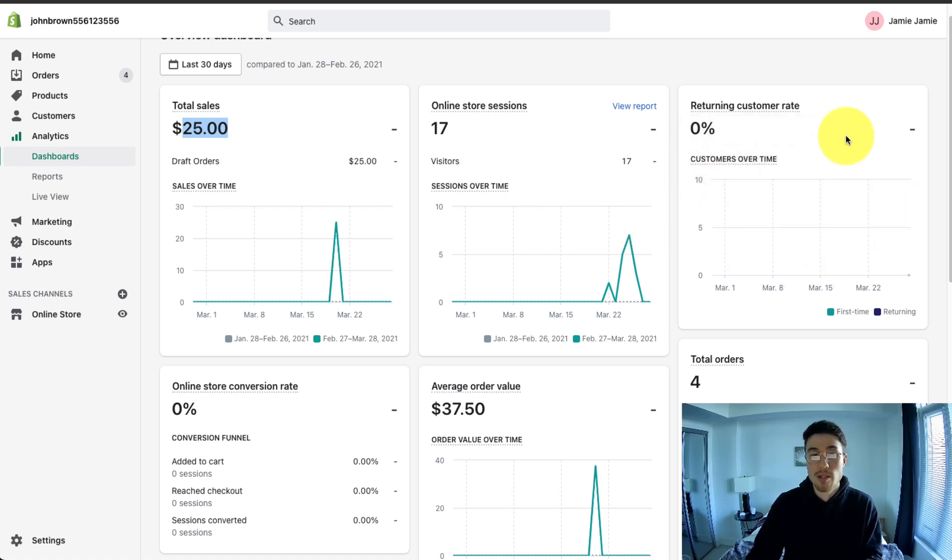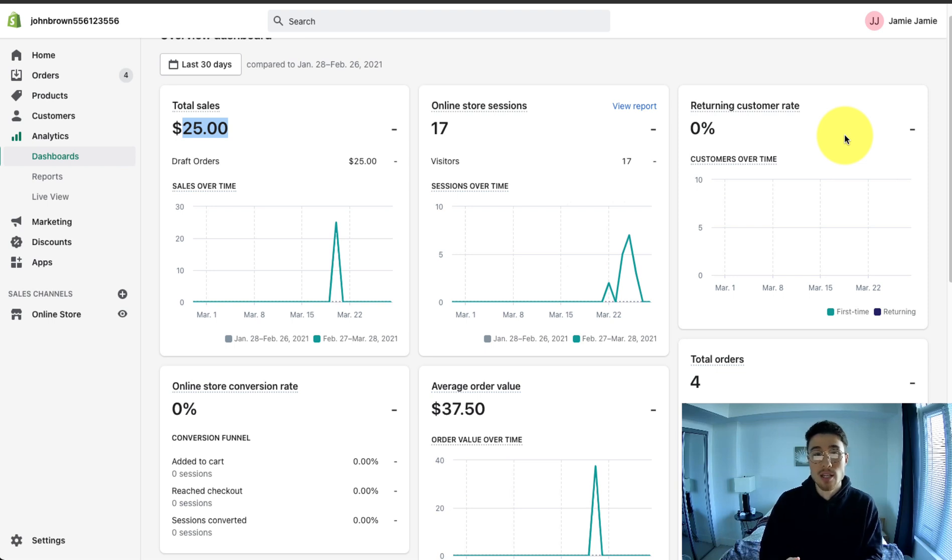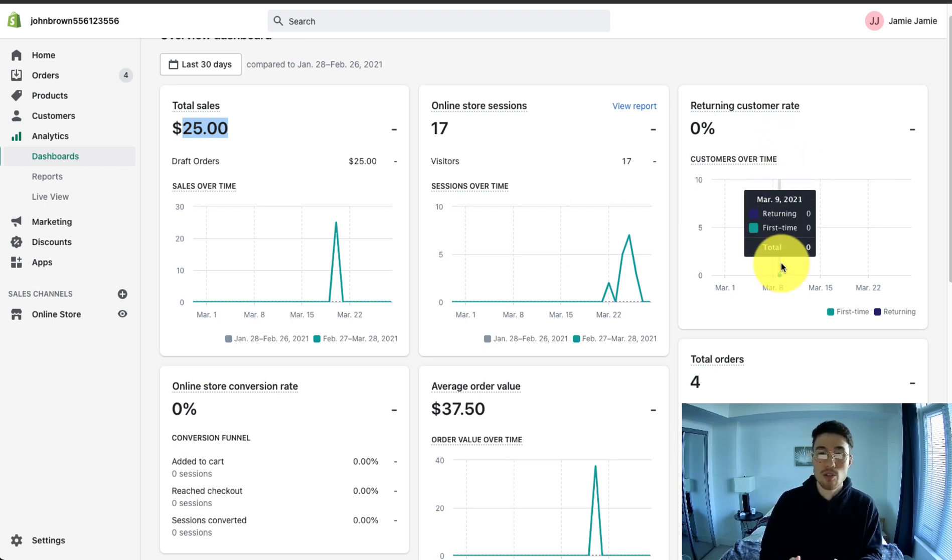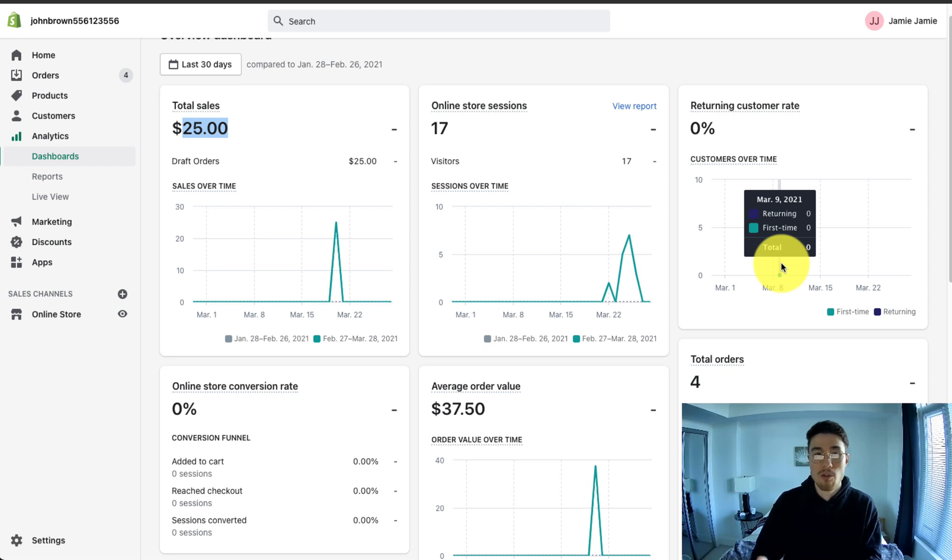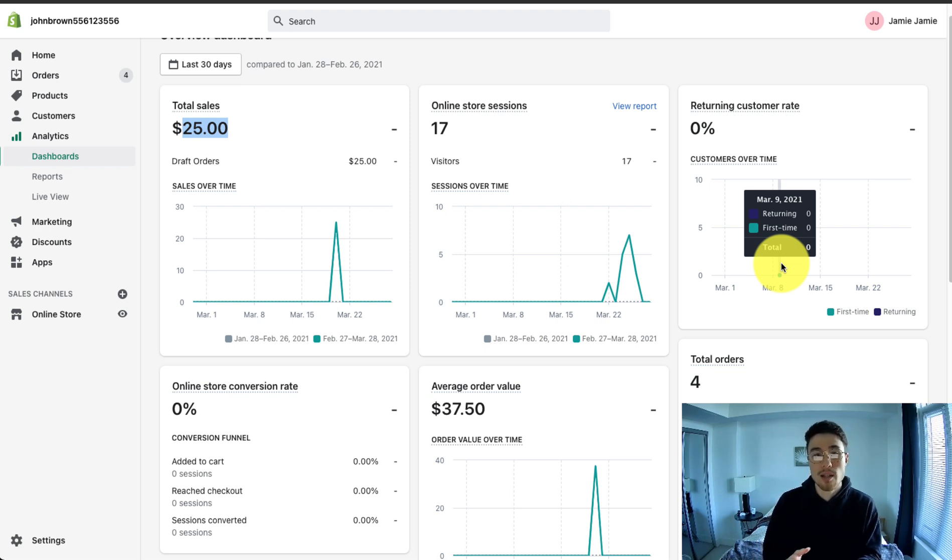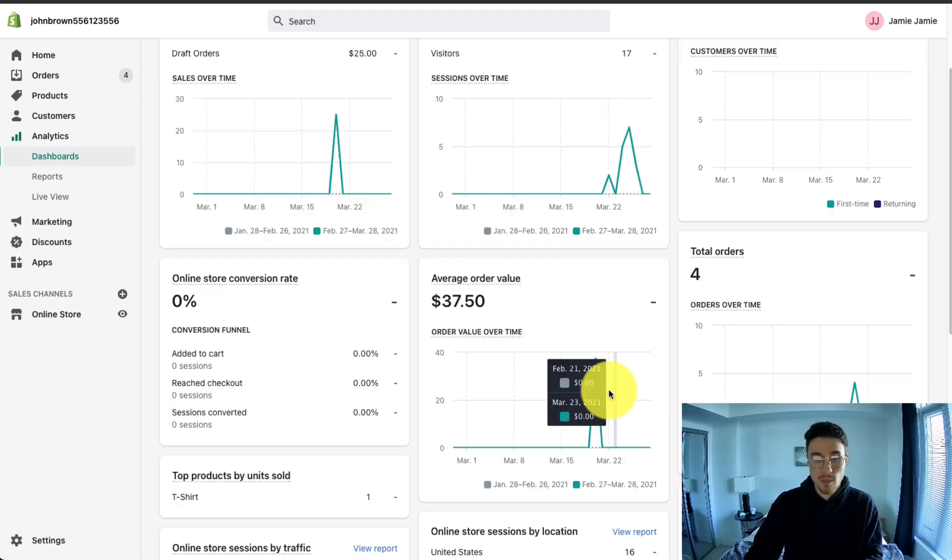The third section here is the returning customer rate. This is what percentage of customers came back to your website and purchased again in the last 30 days. So this will be a good metric to use as you get an idea of the frequency rate customers are purchasing from your website. The higher, the better, as this means a lot of customers are coming back to purchase again, which most likely means they liked your product or enjoyed your product.